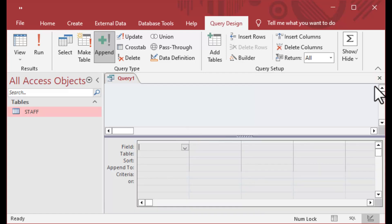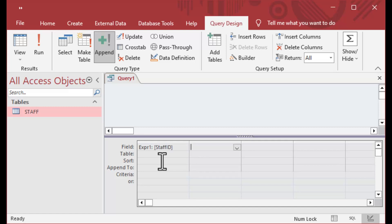I'm going to insert into the staff table and use the append query here as a demonstrator.